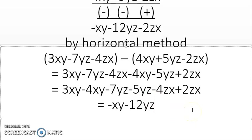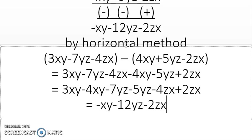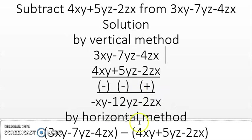For minus 7yz and minus 5yz: same sign, so they are added, giving minus 12yz. For minus 4zx and plus 2zx: different signs, subtract to get minus 2zx since 4 is greater. I hope you understood. If the question asks for the vertical method, do it that way; if it asks for the horizontal method, do it that way; otherwise you may use any method you like.